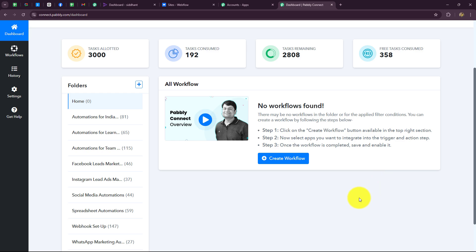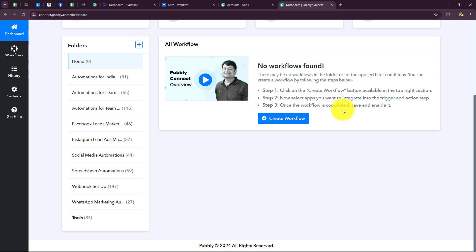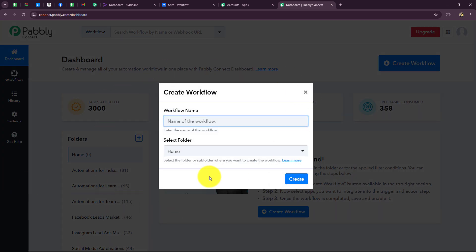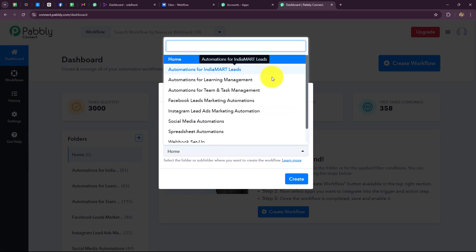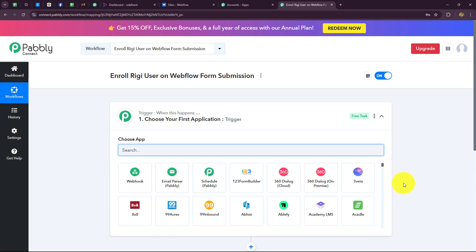This is the Pabbly Connect dashboard, where we can find all the workflows we have created, all the tasks allotted to us, tasks consumed, tasks remaining, and free tasks consumed. You can also create separate folders to save workflows for different purposes. Now to create a new workflow, let's click on the create workflow option. A dialog box appears asking us to provide a name. I'll name it: Enroll Rigi user on Webflow form submission. After giving the name, I'll select the folder I created for learning management automations, then click create.